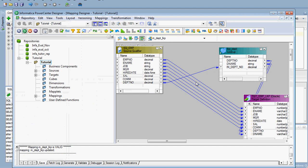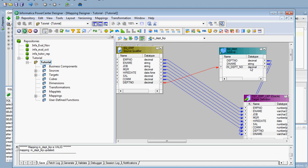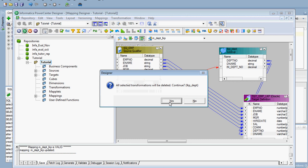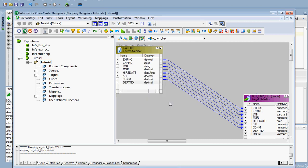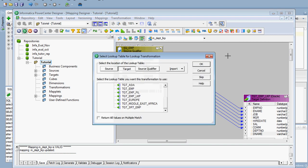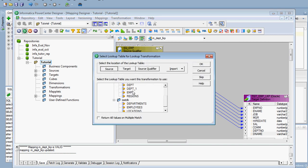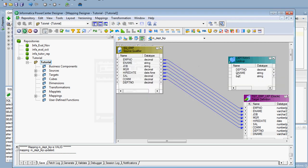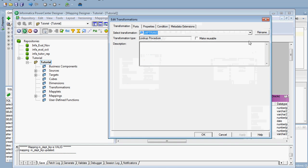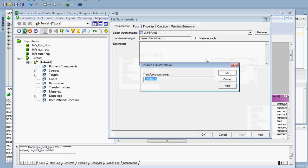Here I have already created one mapping. I will go directly to the lookup transformation. Here is the lookup transformation icon - I click it to open it, and you have to click the source because in the source we are going to select the table. I select department_one, click OK, and then change the name to lkp_dpt.